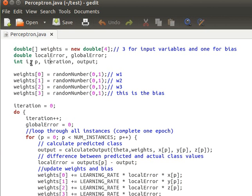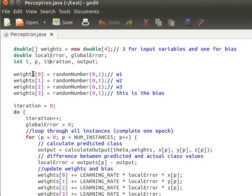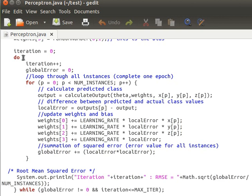We initialize the weights: w0, w1, w2, and w3 — for the first variable, second variable, third variable, and bias respectively — each to a random number between 0 and 1. Then we use a do-while loop, which is appropriate here because we need to pass through the data at least once. The loop condition is: continue as long as the global error is not zero and we have not reached the maximum number of iterations.